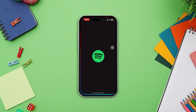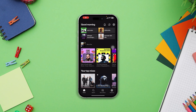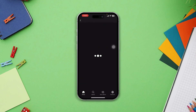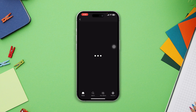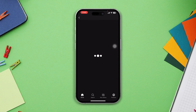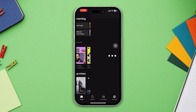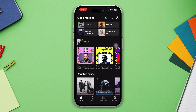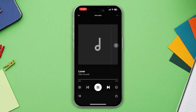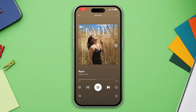Is your Spotify playing random songs from your iPhone? Don't worry. In this video, I will guide you through three troubleshooting steps to fix Spotify playing random songs. Let's begin. Solution one: disable shuffle play. Open Spotify and play one of your songs.